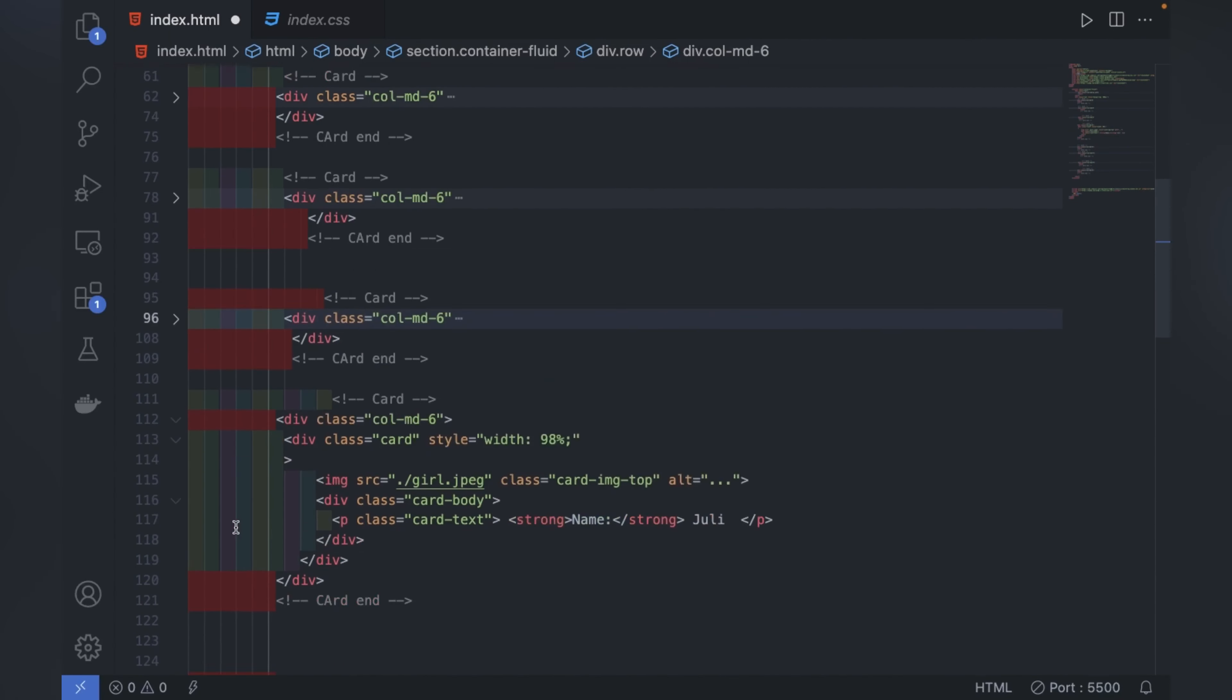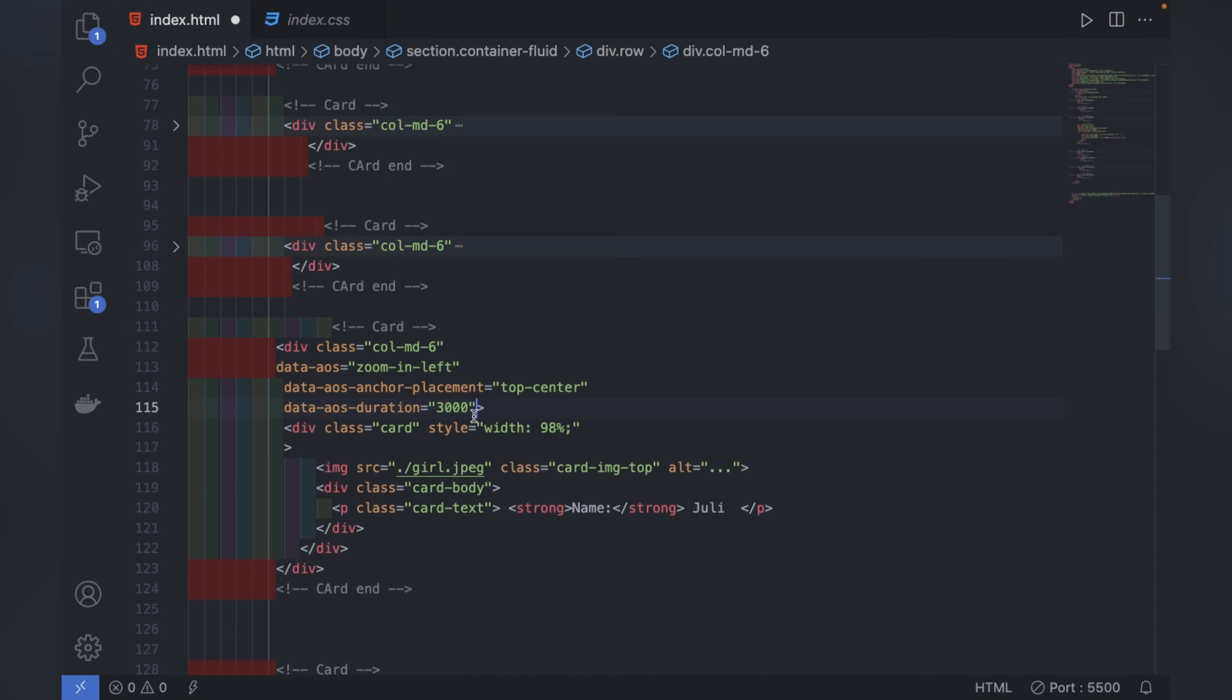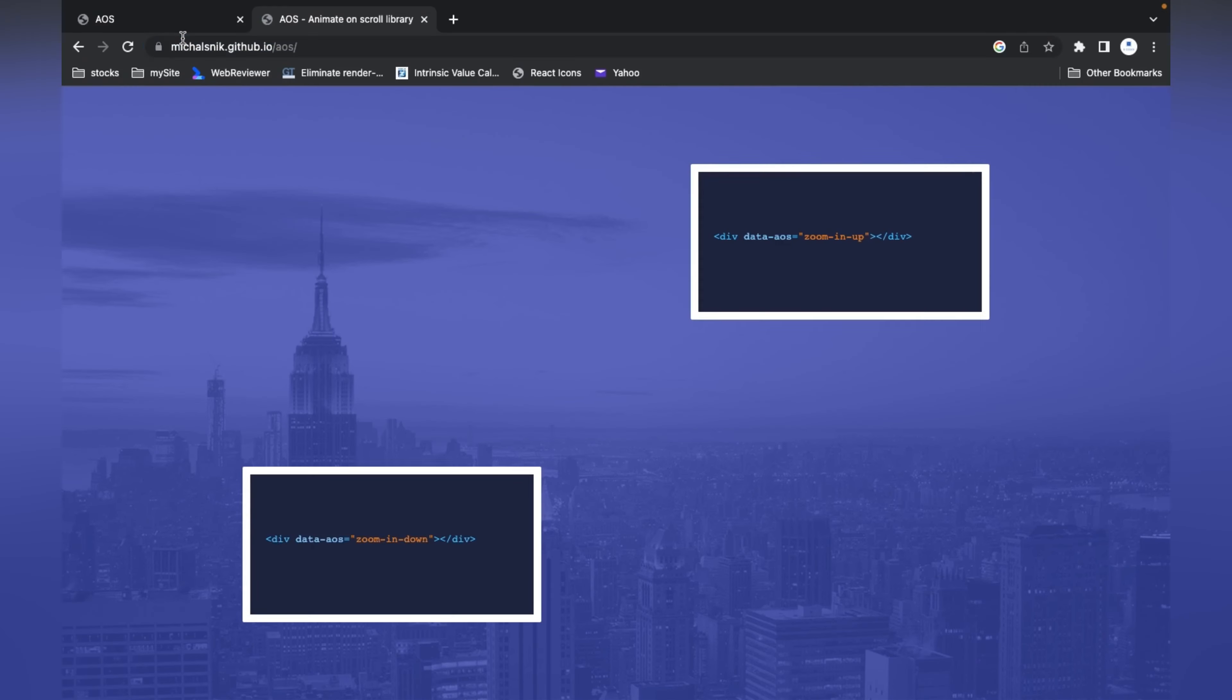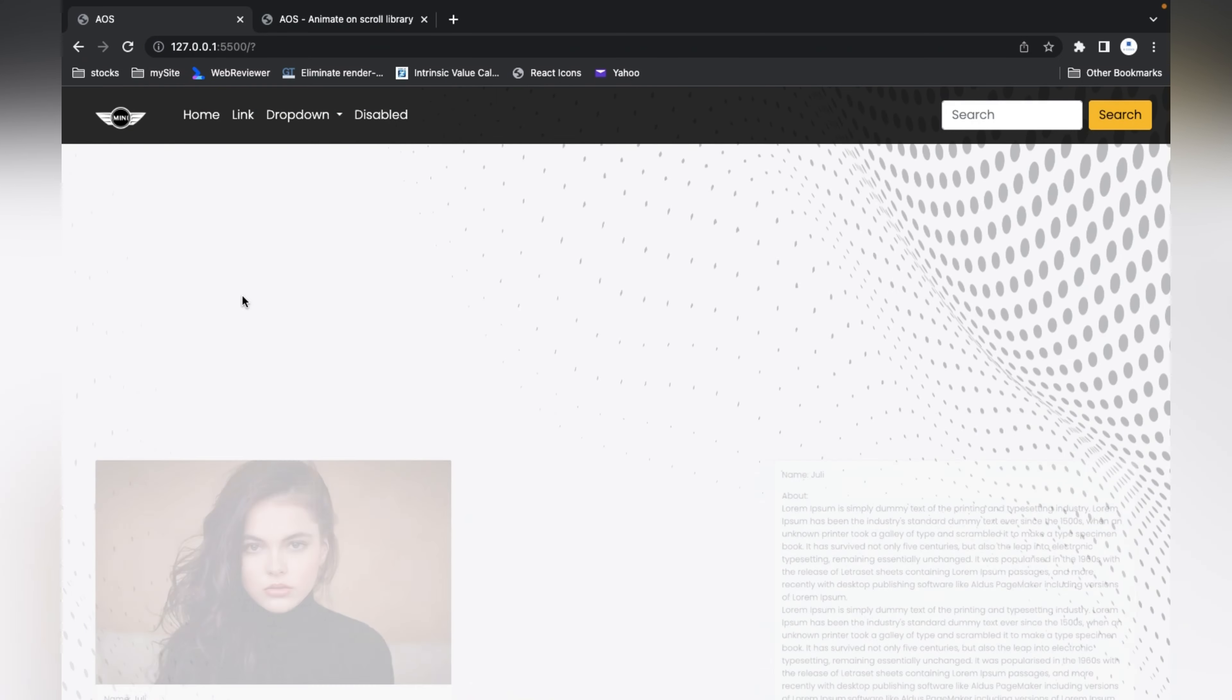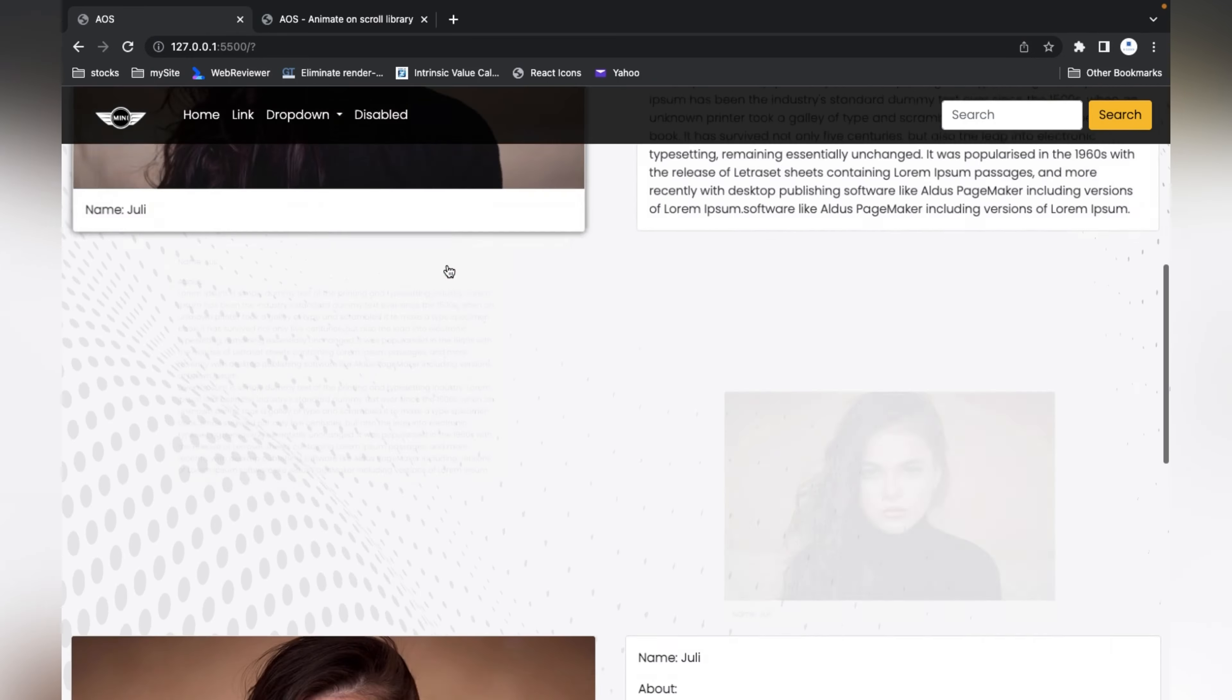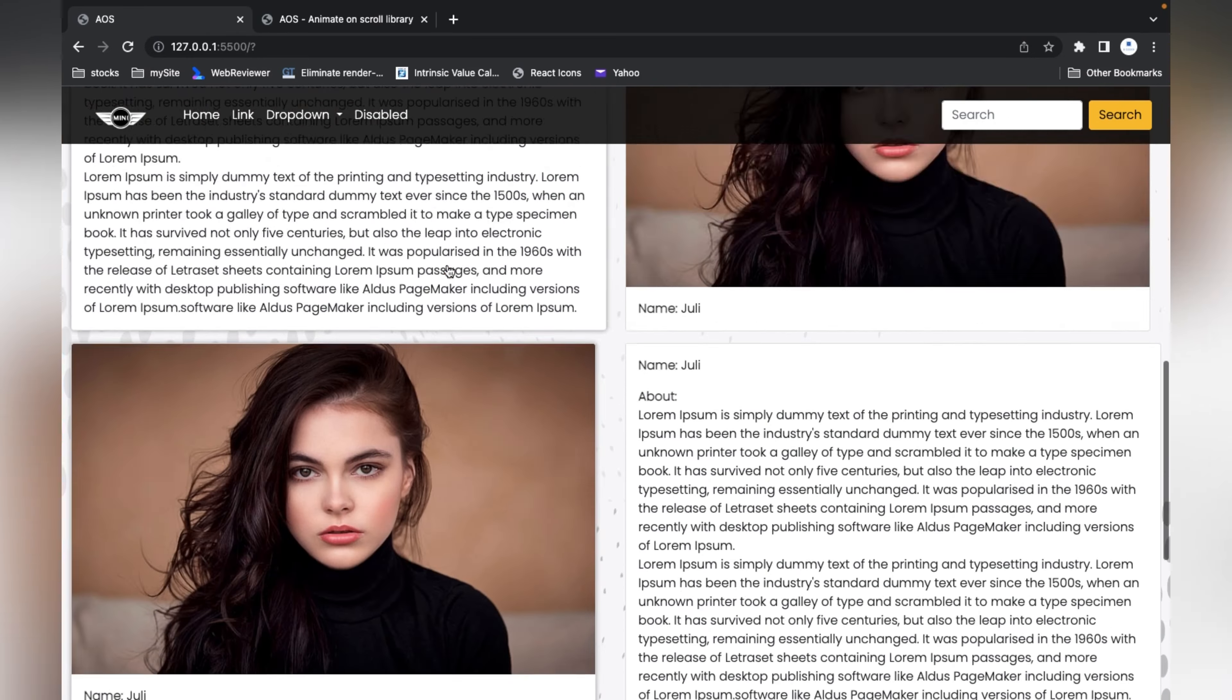I'll change the name to zoom-in-right and zoom-in-up. Now let's see. The first one is fading, now the second one is zoom-in from up, and the first one is zoom-in-up.